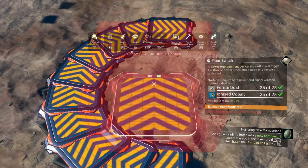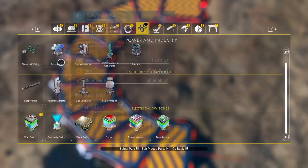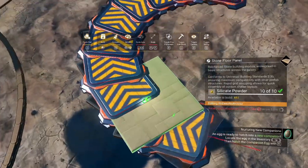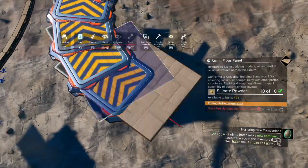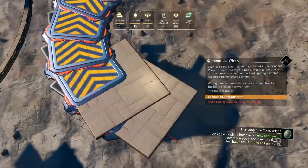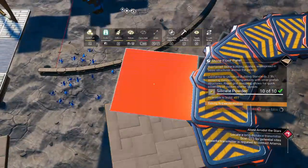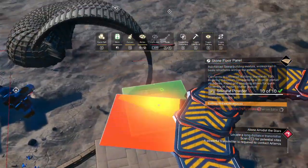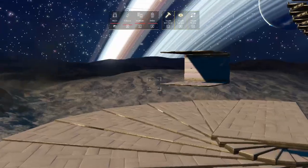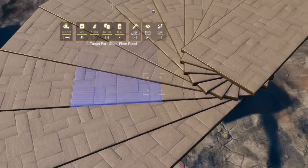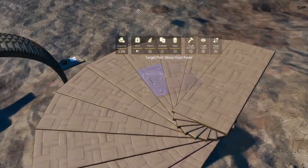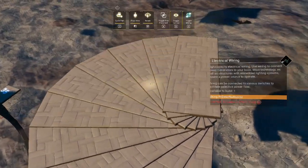Do this enough times and you'll have yourself a curve of level wire connection points that you can then either glitch items off of, or glitch items directly into the connection points, and they will all be level with each other so you can use them as a staircase if you would like.